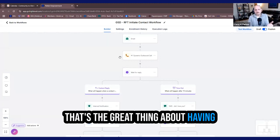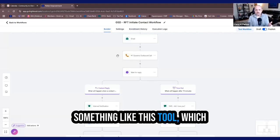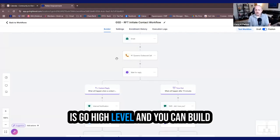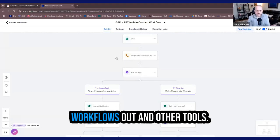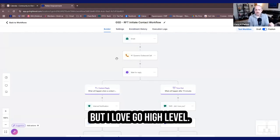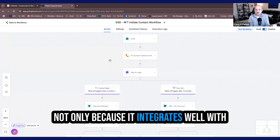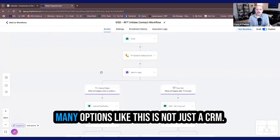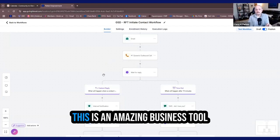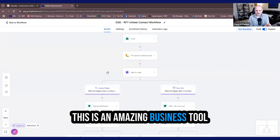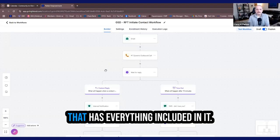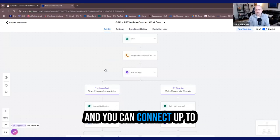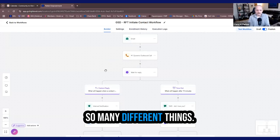So you could do anything you want. That's the great thing about having something like this tool, which is Go High Level. And you can build workflows out in other tools, but I love Go High Level, not only because it integrates well with voice AI, but also because there's so many options. Like this is not just a CRM. This is an amazing business tool that has everything included in it, and you can connect up to so many different things.